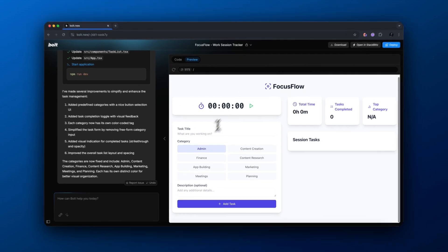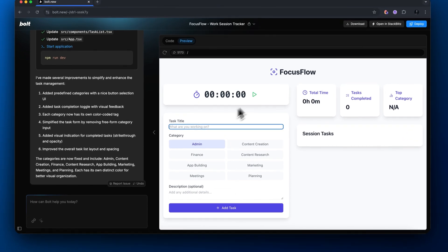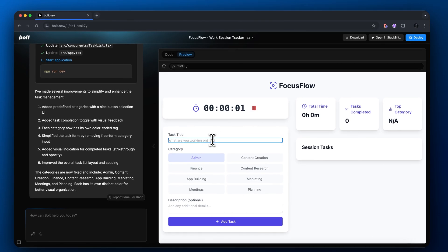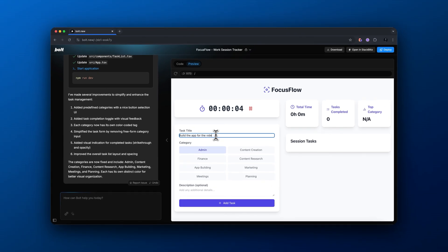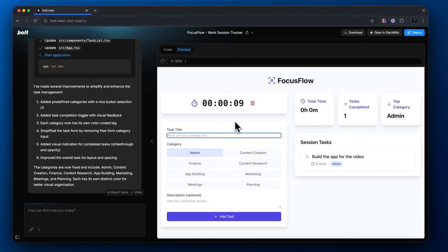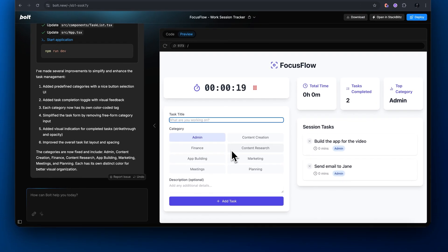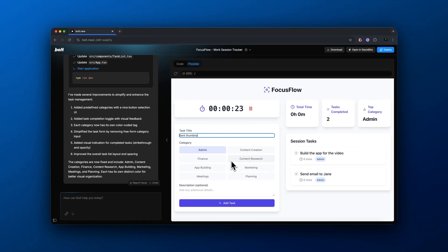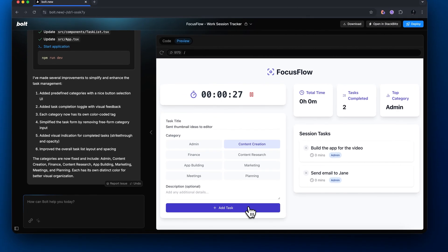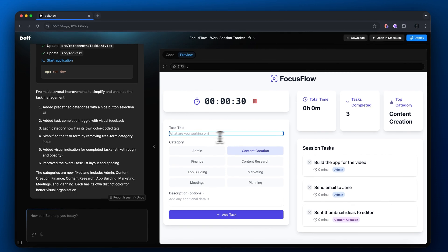Boom, and here we have it. It actually added some features — it now shows a category for each of our tasks. We could write in the task title of what we're actually doing. I'm basically saying 'building the app for the video' and the category tag was set to admin. Let me try again — 'send email to Jane' as an admin task, then 'send thumbnail ideas to editor' as a content creation task. You can see each task has its own category so we can figure out what we spend the most time on.